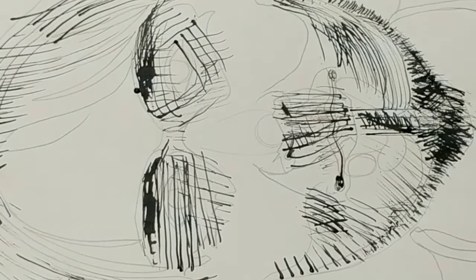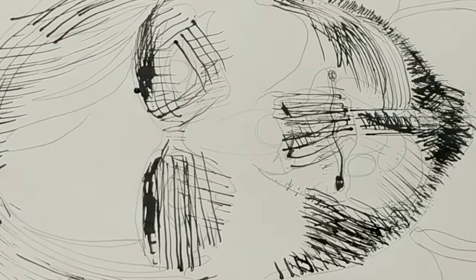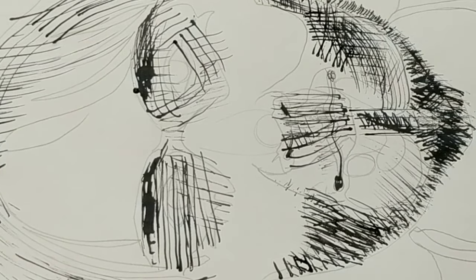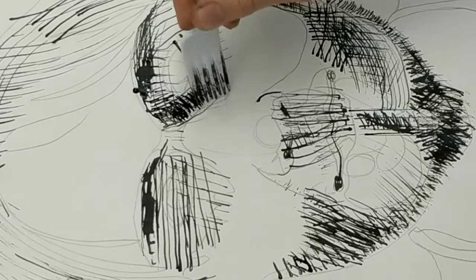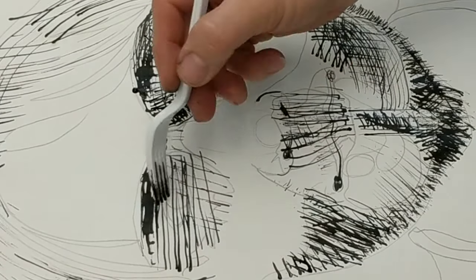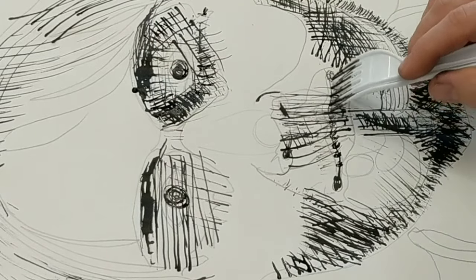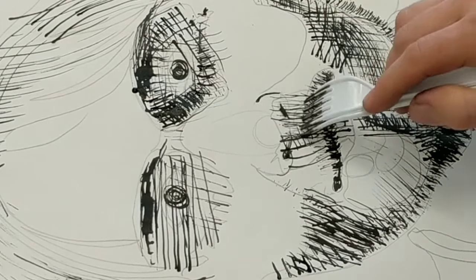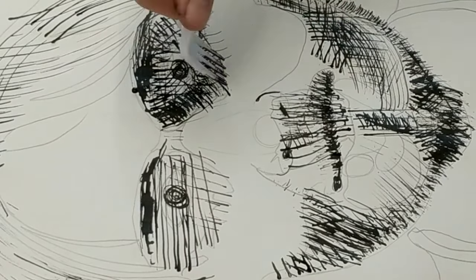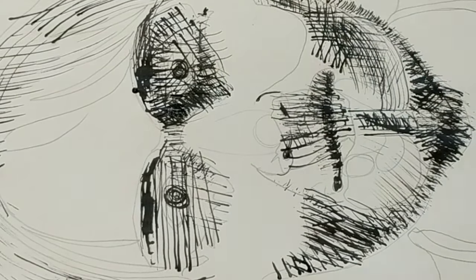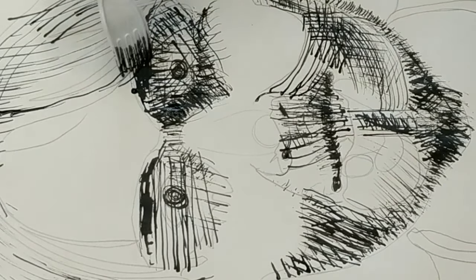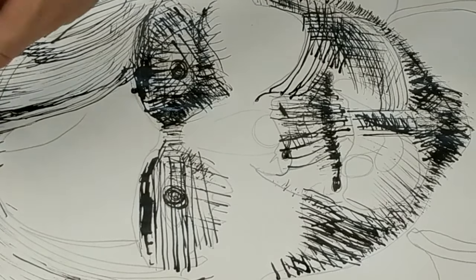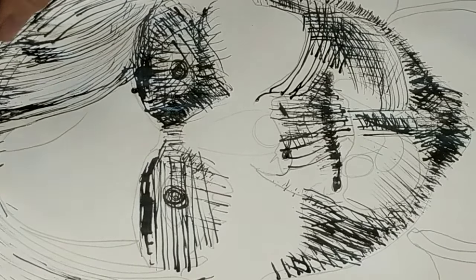The double fork did not work out very well. You have to hold it just right to get all eight tines to scrape across the paper, so it was even messier than using only one fork. I've got another video with the first fork drawing I did, which may have turned out better than this one.